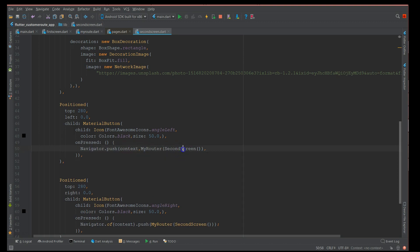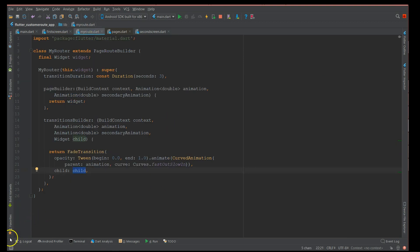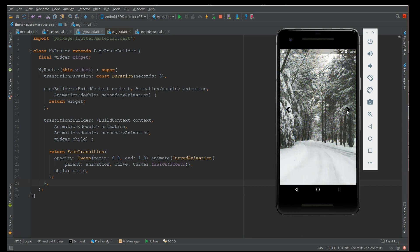This transition applies to the child component, which is the screen being routed to — in this case the second screen. On the second screen you add the same Navigator.push, but pointing to the first screen instead. So you're using a custom router with PageRouteBuilder to achieve custom transitions. Let's build this and see the output.